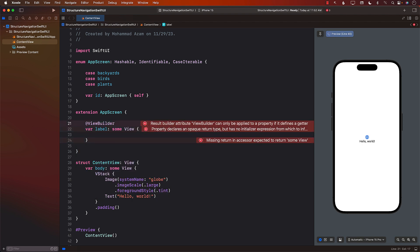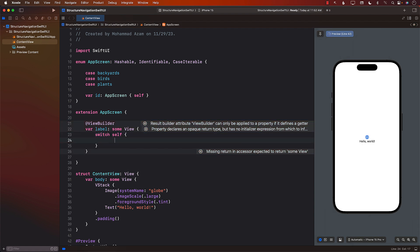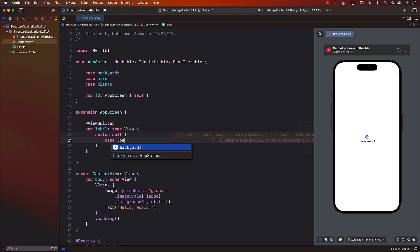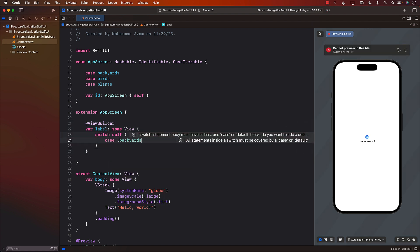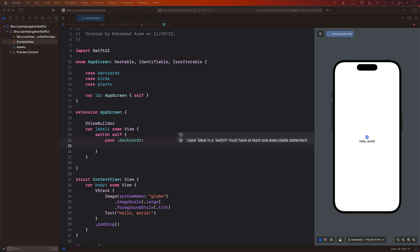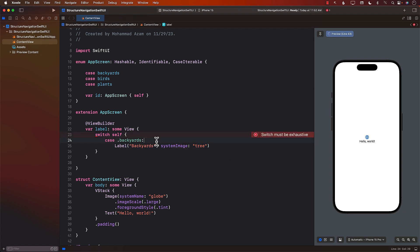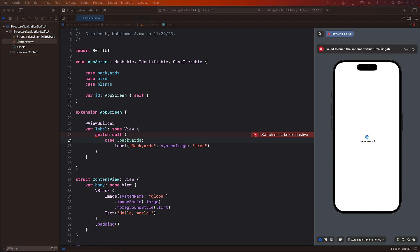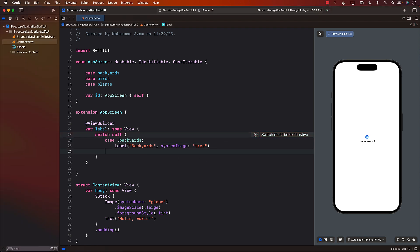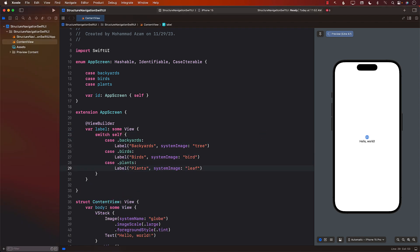We can say switch self, and if the case is backyards, we return a Label with the text 'Backyards' and system image 'tree'. I'll use the same approach for birds and plants as well. There we go — all three cases covered.